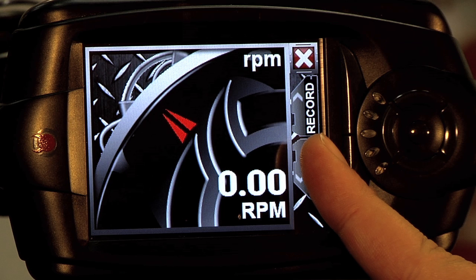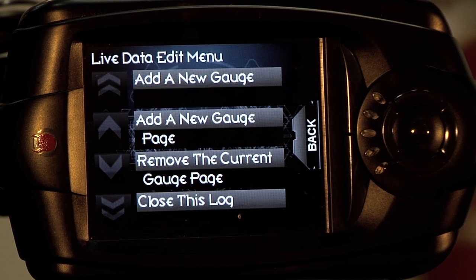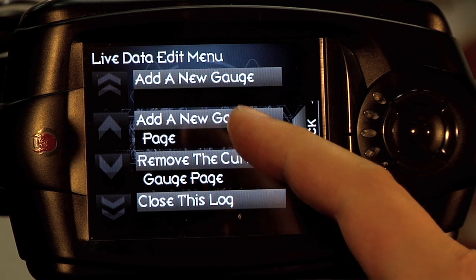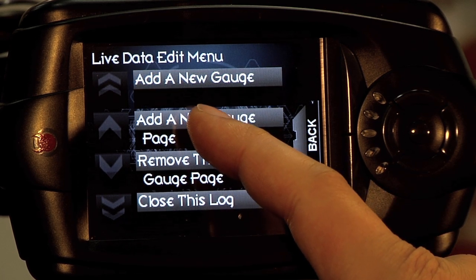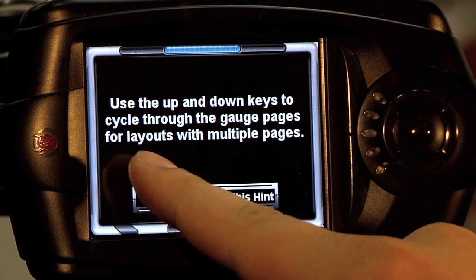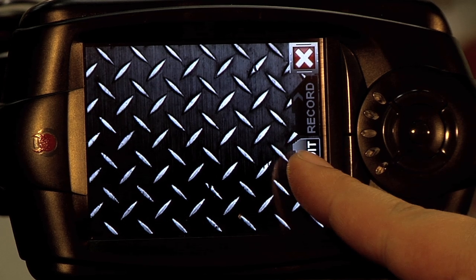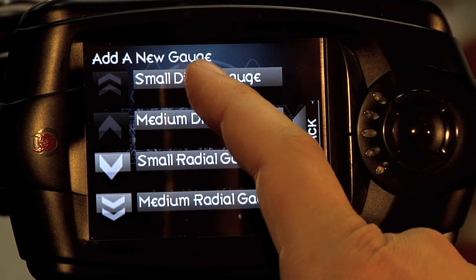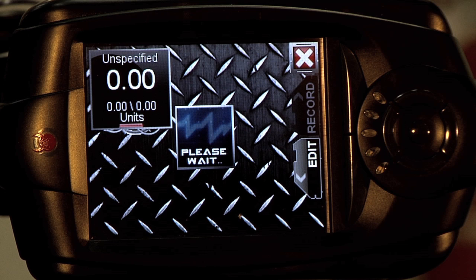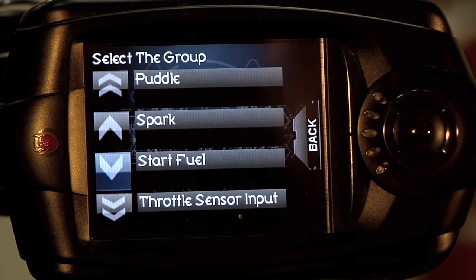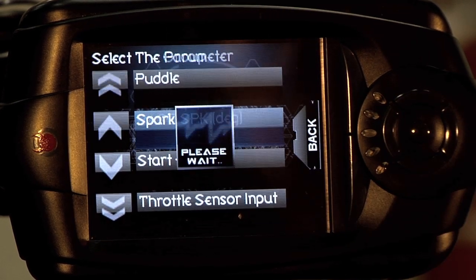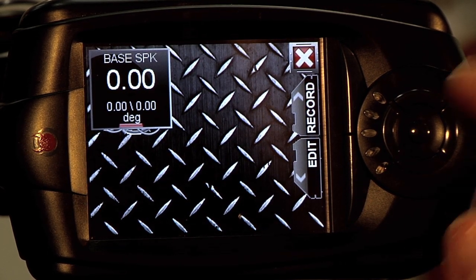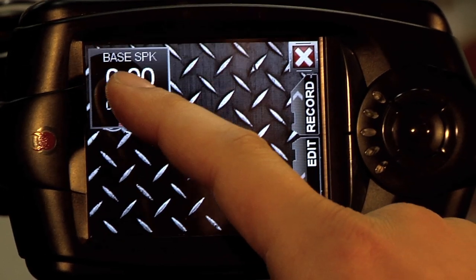We're going to add another gauge now, clicking your Edit button. Since we have that gauge fully populated, we're going to add a new gauge page. Again, edit, add a new gauge. For this, we're going to use a small digital gauge. For the small gauge, we're going to select spark — and we're going to use the base spark. Now that that's set, you can click on the gauge itself.